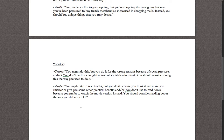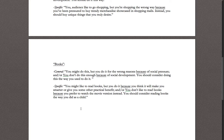'Books' has a second rhetorical approach that combines with the first: you don't do this enough because of social development, and you should consider doing it the way you used to. Specifically, the rhetorical approach is: you might like to read books, but you do it because you think it will make you smarter or give you some practical benefit. You don't read for pleasure, preferring the movie version instead. You should consider reading books the way you did as a child.